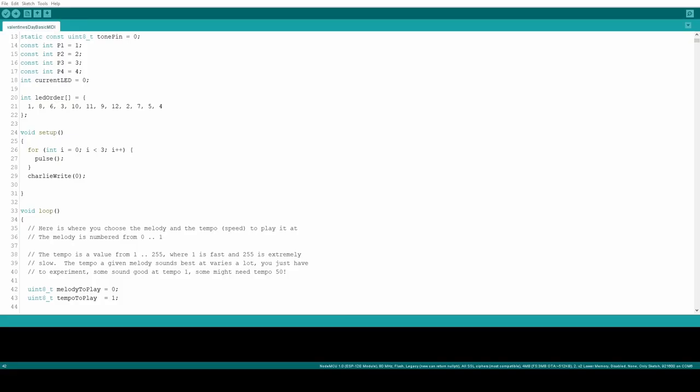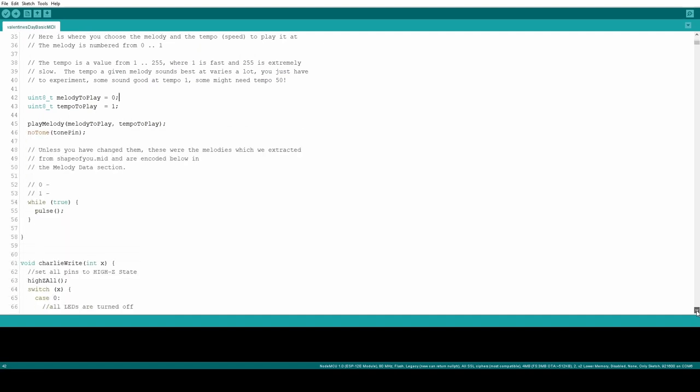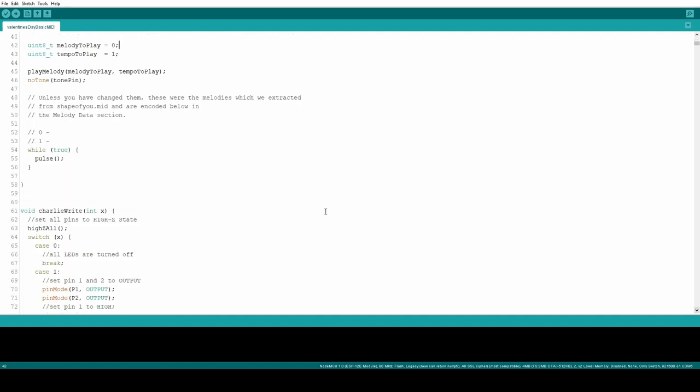While waiting for the PCBs to arrive in the mail, it was time to start working on software. I wanted to keep it simple and have the heart blink around the perimeter and then play the tune through the buzzer. To accomplish this, I wrote a simple Arduino sketch with a function called Charlie Write to turn on a specific LED and another function to play out the custom tune.